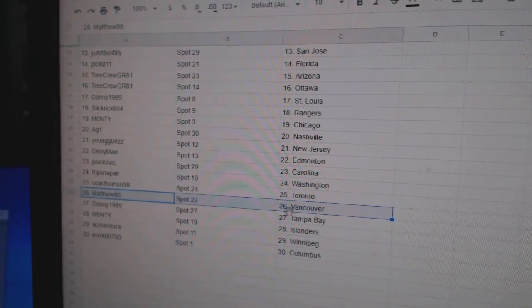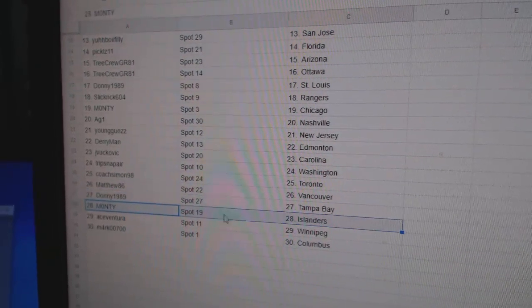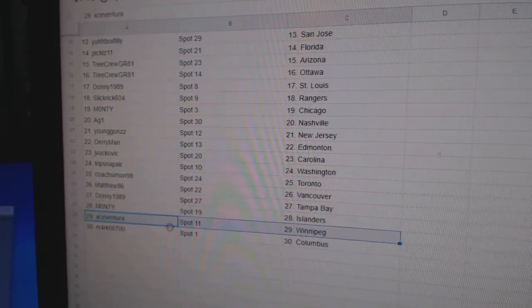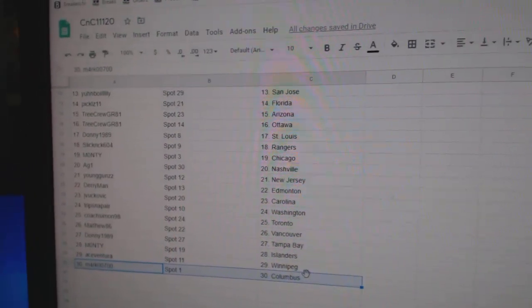Matthew Vancouver. Donnie Tampa. Monty Islanders. Ace Winnipeg. Mark Columbus.